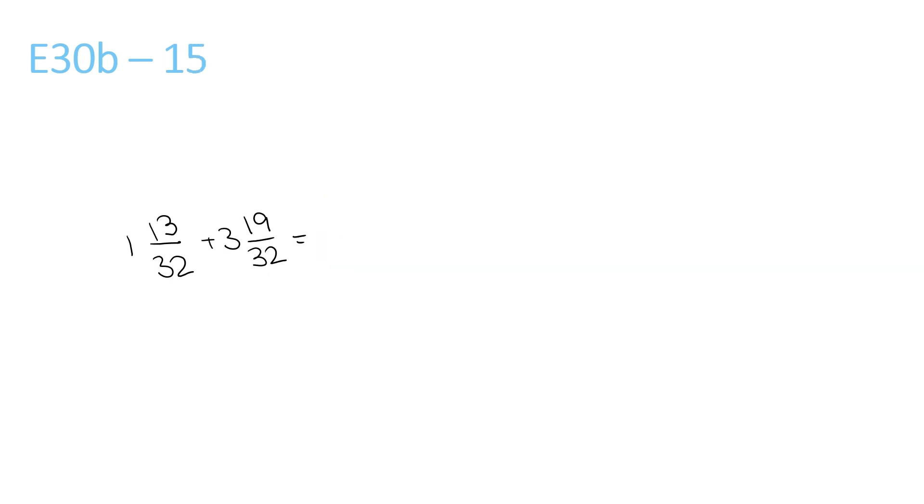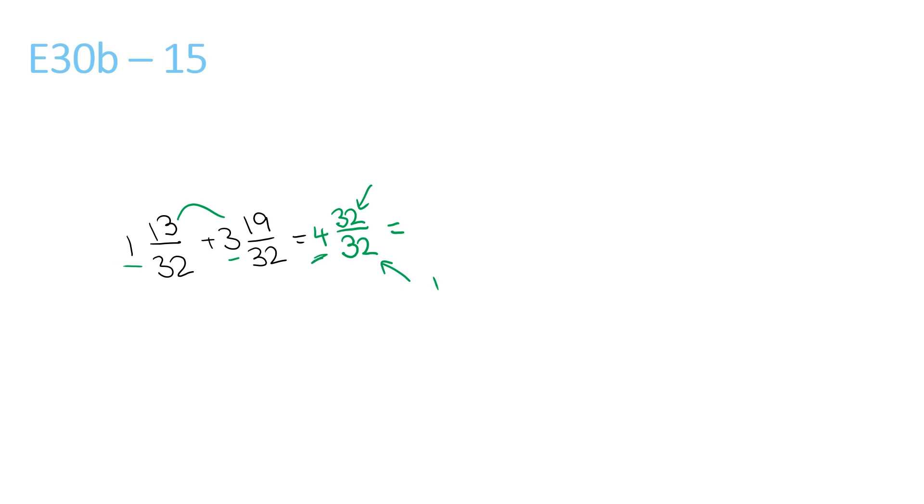We add the front numbers, 1 plus 3 is 4, add the top numbers, which is 13 plus 19, which is 32, over 32. Now we have 4 and 32 over 32. If the number at the top is equal to the number at the bottom, then it's just 1. So you have 4 plus 1, which is simply 5.